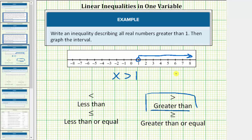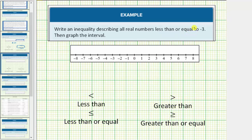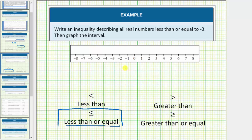Let's look at a second example. Here we're asked to write an inequality describing all real numbers less than or equal to negative three, and then graph the interval. Using the variable x and the less than or equal to inequality symbol, we would have x less than or equal to negative three.